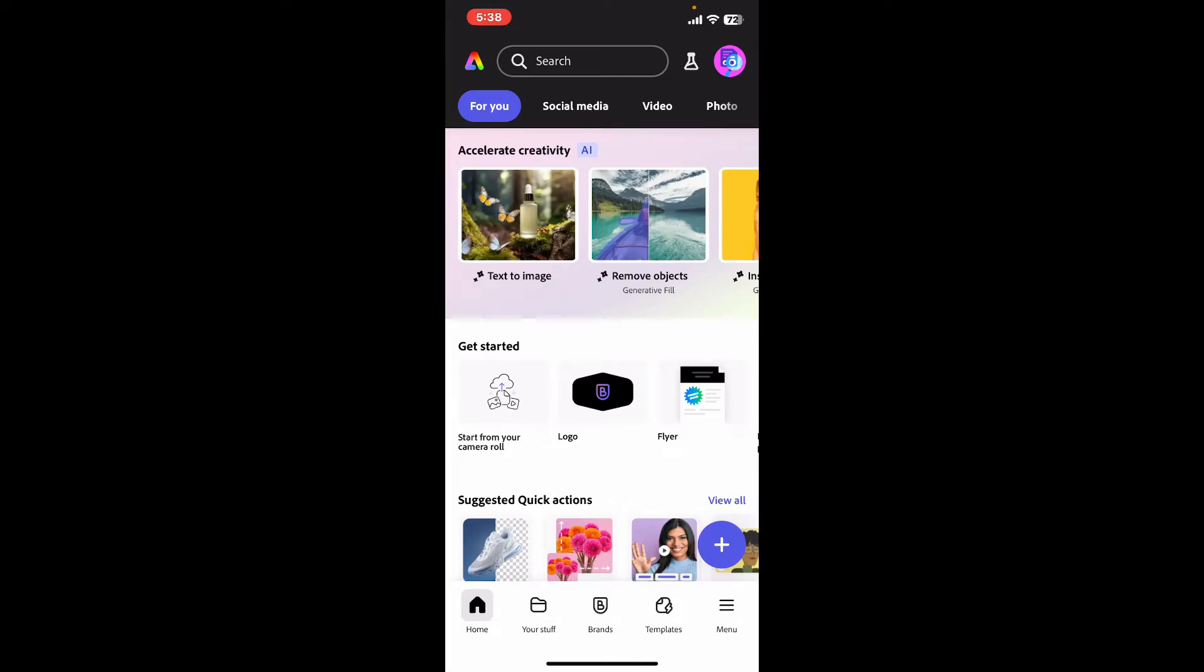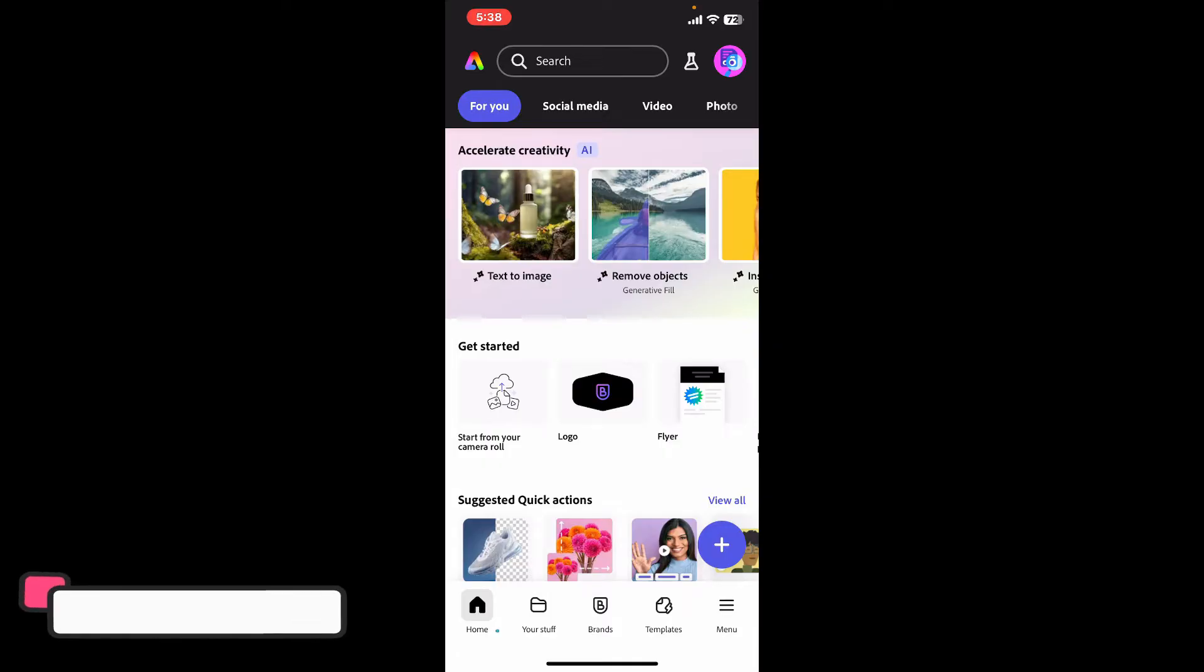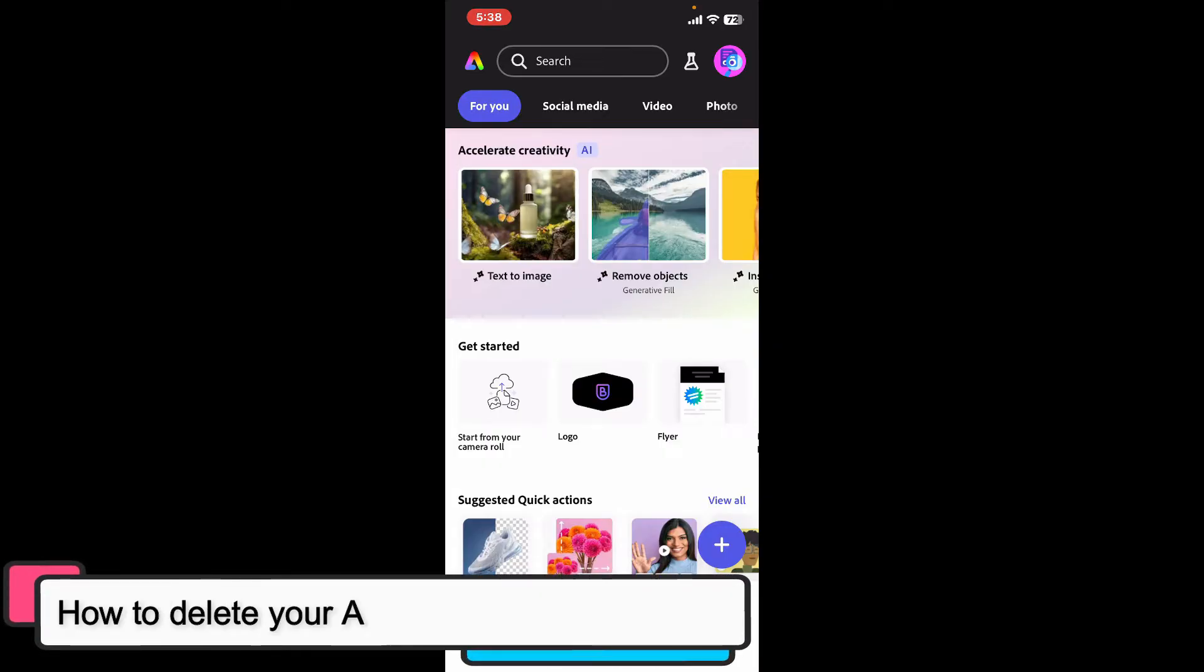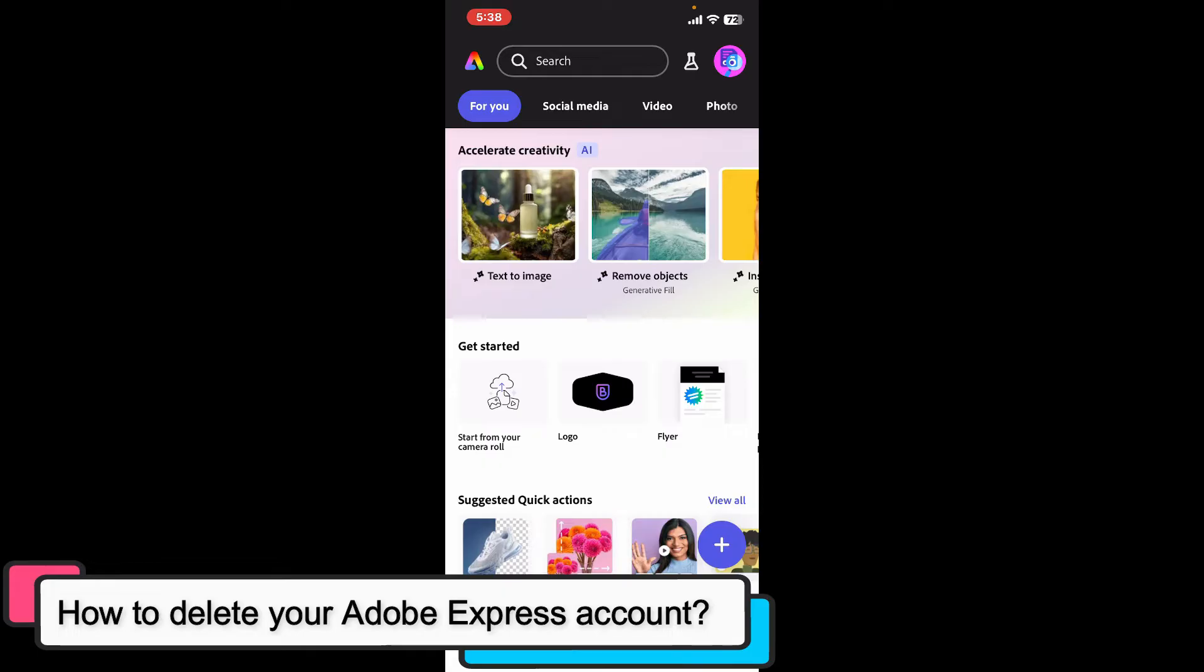Hi everyone, welcome back to another episode of Editing Basics. In this video we will be learning how to delete your Adobe Express account. If you want to get rid of your account and your databases from Adobe Express, then follow along till the end of the video.